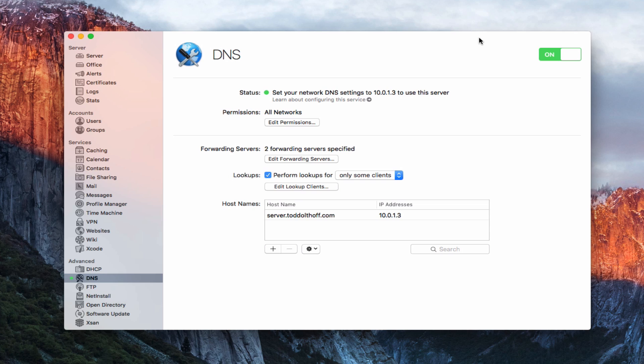The DNS service is very important. With OS X Server, if your DNS is wrong, you're going to have problems with everything else. This is one of the most important services to make sure you get right so that everything works properly. If DNS doesn't work, you're going to have problems with Open Directory and all kinds of other services.